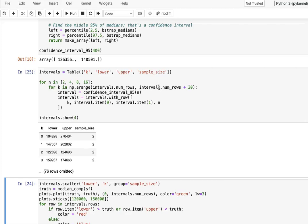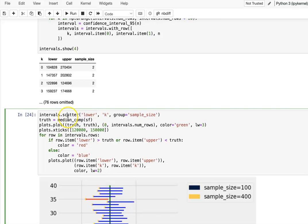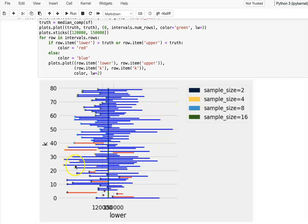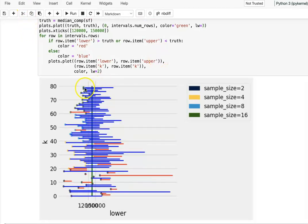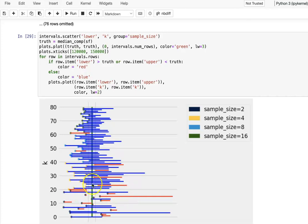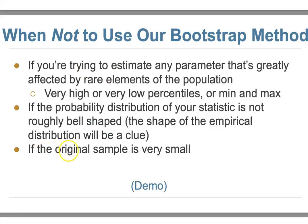After running and plotting the results, sample size 2 is on the bottom, then 4, 8, and 16 on top. You can see that with small sample sizes, there are many more red lines, meaning the estimate interval does not cover the population parameter. This confirms that when the original sample is very small, bootstrap is not a good idea — the estimate interval often fails to cover the true population parameter.